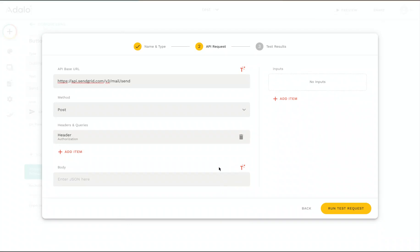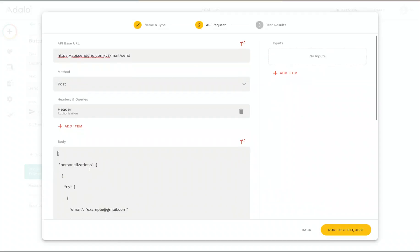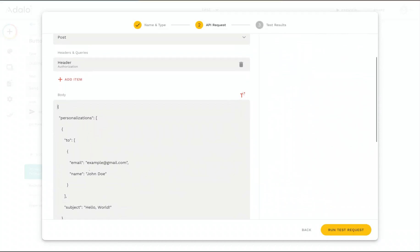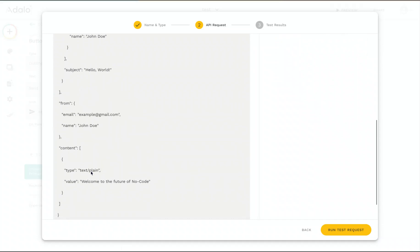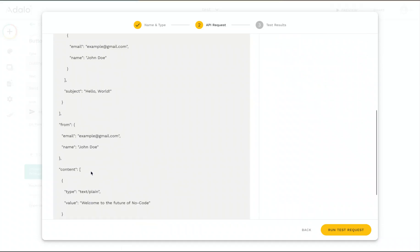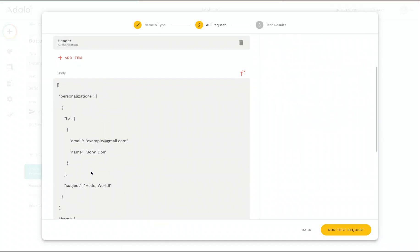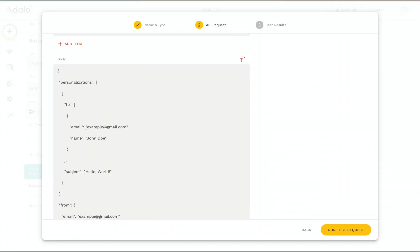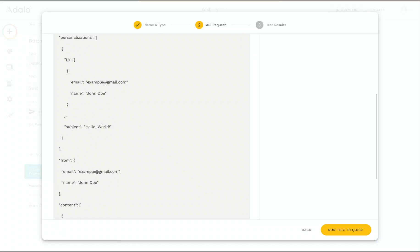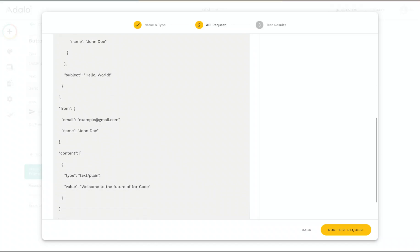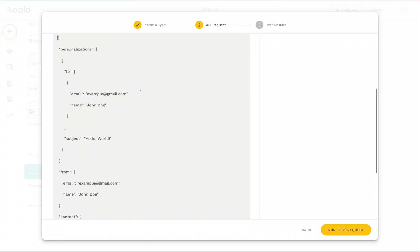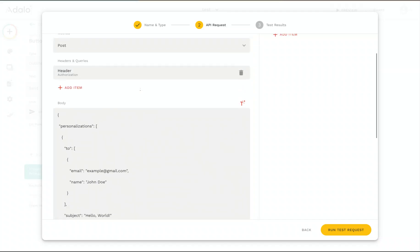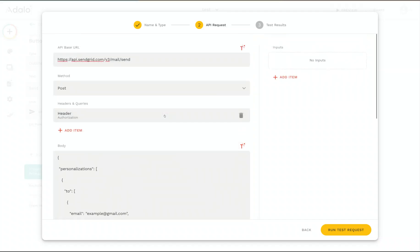And now we can enter the body of the API request. So if we take the example from SendGrid's API documentation, you can see they give us some JSON like this. So now the next thing we need to do is customize this request, because we don't want the email to go to example at gmail.com. We want it to go to the users of our app. Same goes for the subject and the body of the email. We want those to be whatever the user is typing in. So we need to add some inputs for our action.